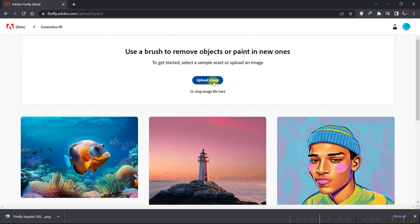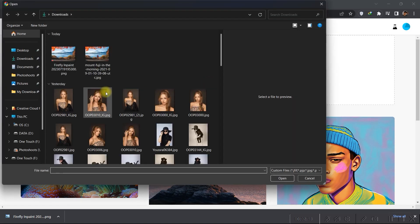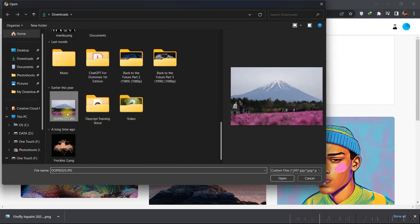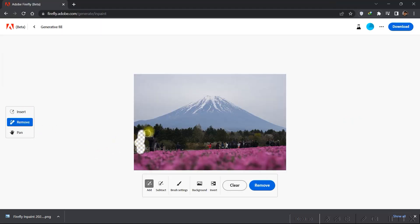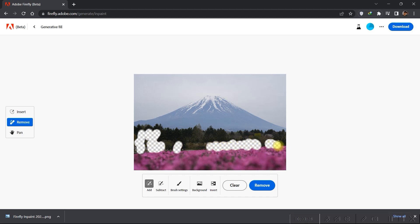Let's try it again on another image. We'll use this one. Then select Remove right here, and then we just paint over these people. And then click Remove.